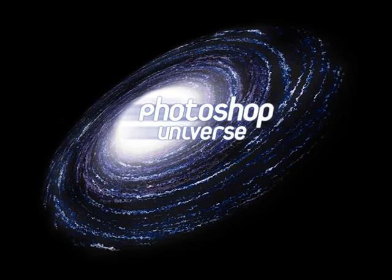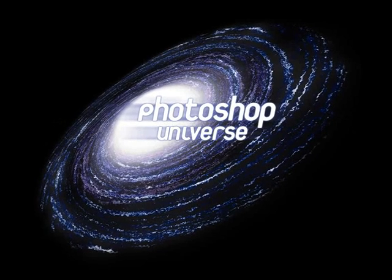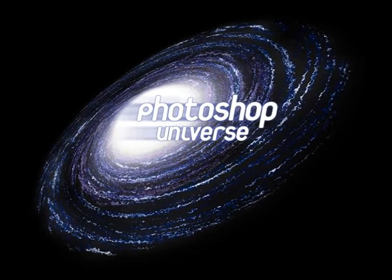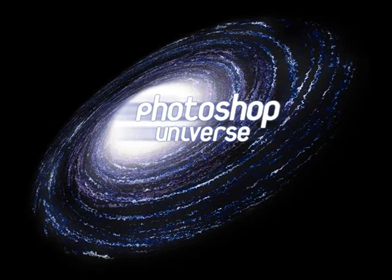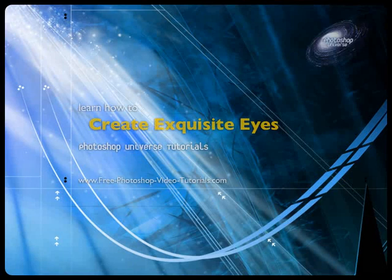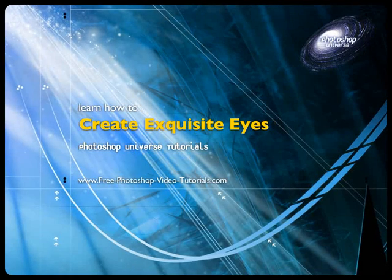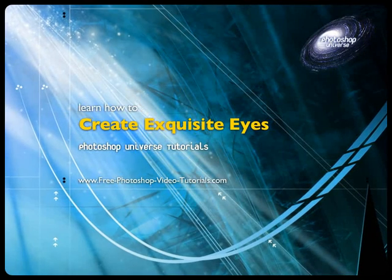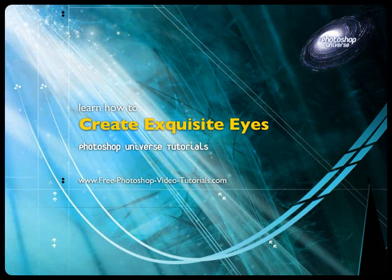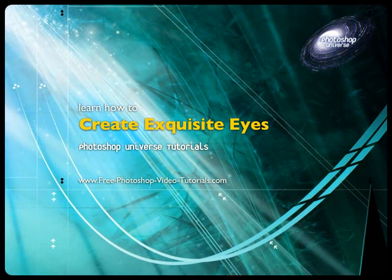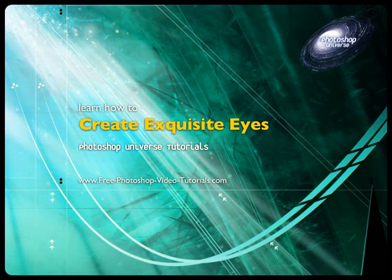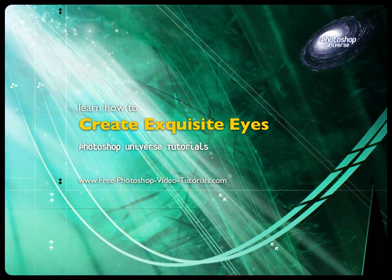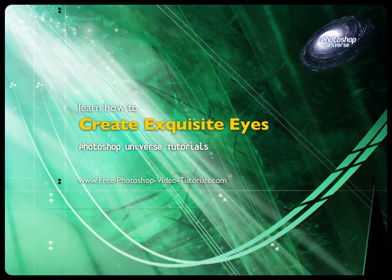This video and hundreds more like it available on Free Photoshop Video Tutorials.com. In this video we're going to learn how to make exquisite eyes, which is we're just going to do a bunch of things to make the eyes more exciting, bring out the colors and so forth.